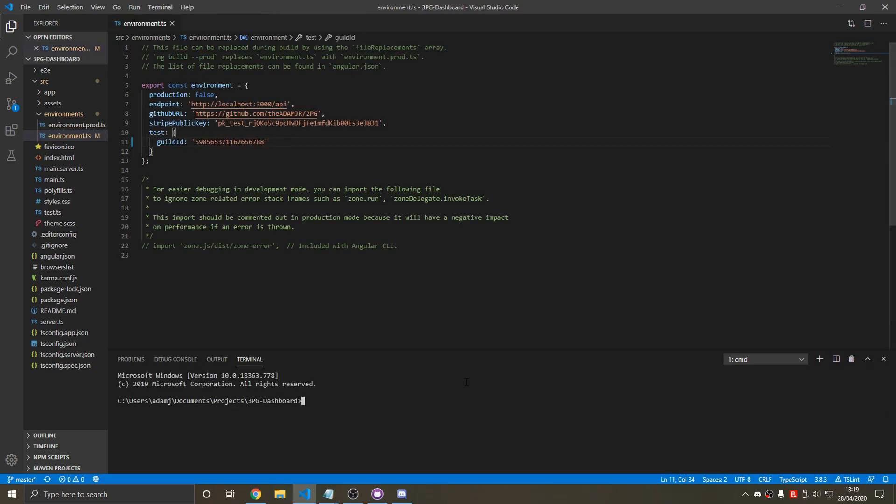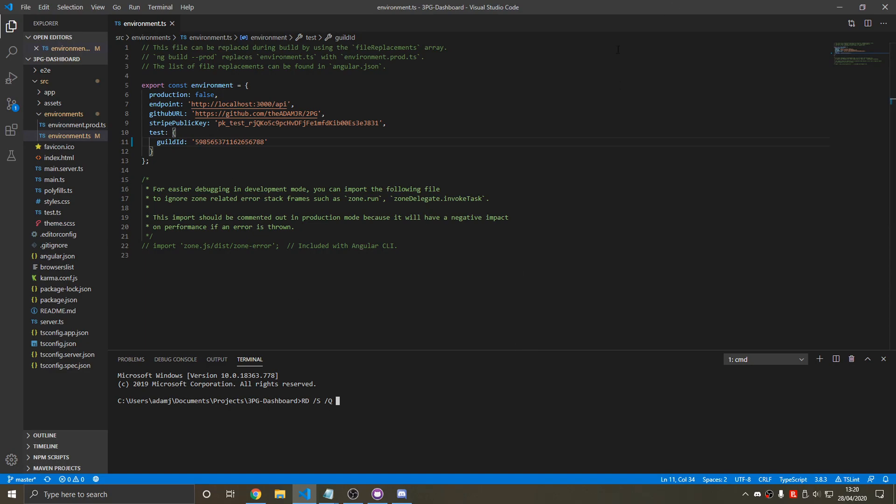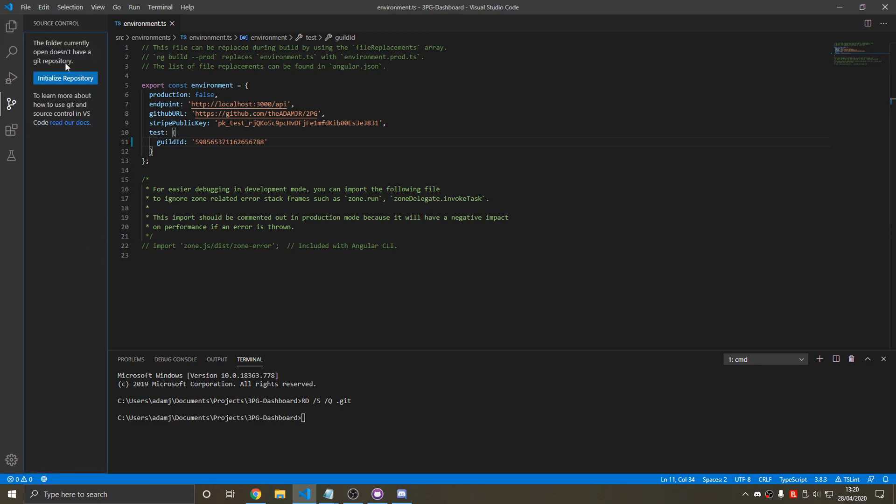So now all we do is we type a strange Windows command that will delete the folder. Remove directory. And we want to remove the git directory because I don't want that.